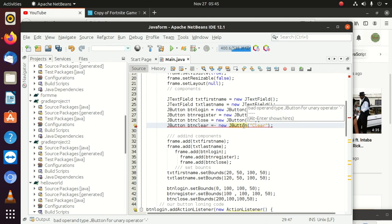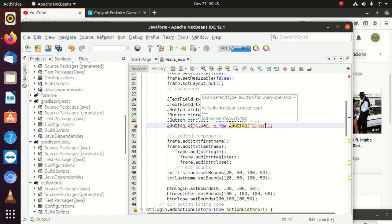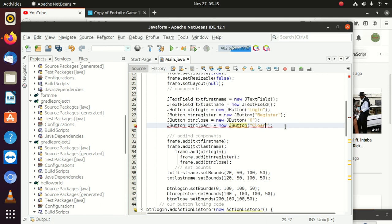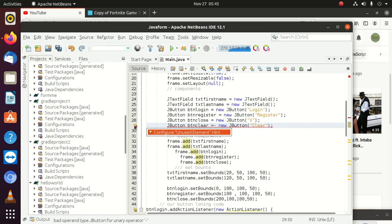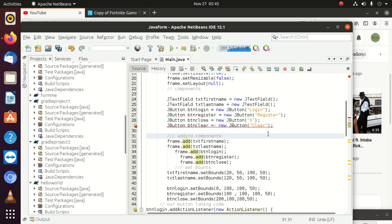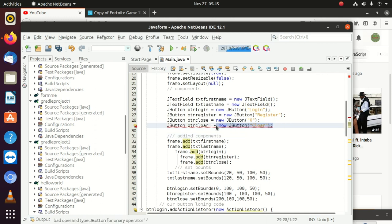Still we can see some errors we weren't expecting. Let's see what's going on. It says 'configure unused element hint' — okay, that's something which was already there. I accidentally tapped that when I was there, so that's what that is.